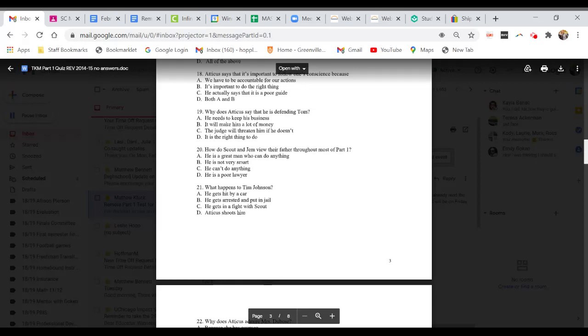Question 20. How do Scout and Jem view their father throughout most of part one? A. He is a great man who can do anything. B. He is not very smart. C. He can't do anything. Or D. He is a poor lawyer.